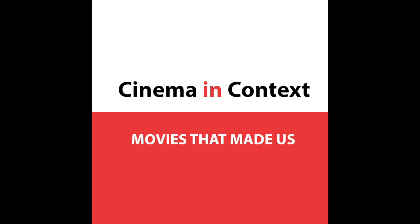My favorite Brad Bird film is another animated movie, which is The Incredibles. That, to me, is the greatest adaptation of Watchmen that's ever been made. And exactly all the themes you just alluded to are really strongly present.